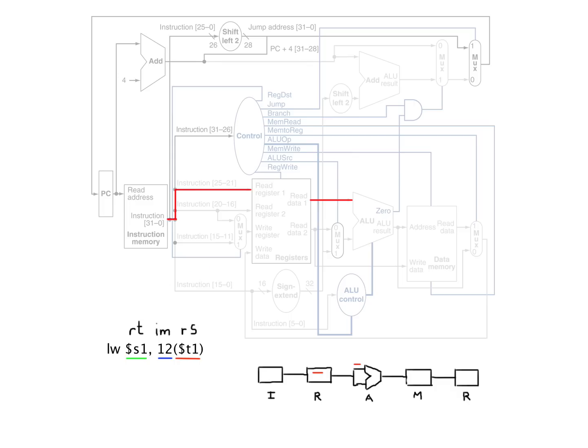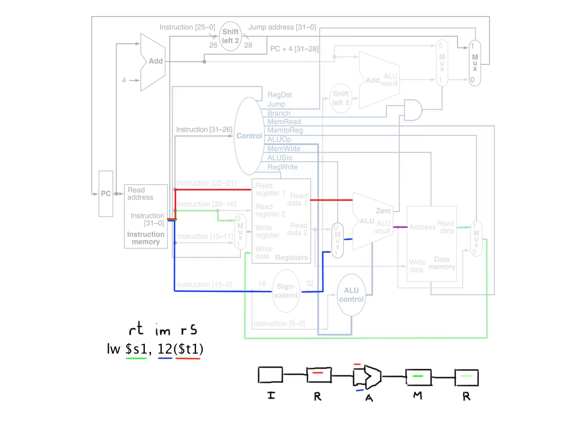And we need to add the offset, and here's the path of the offset for the load word. We're going to read some address out of there. And once we get the value out of that specific memory location,